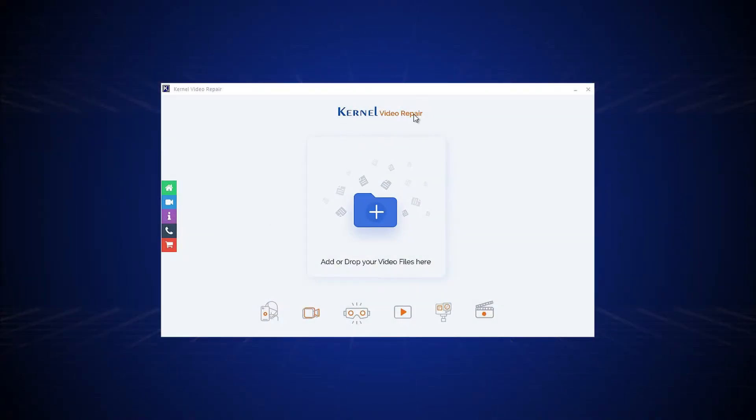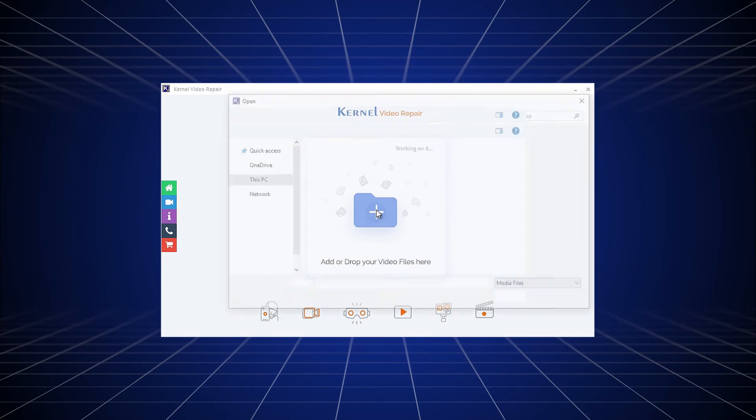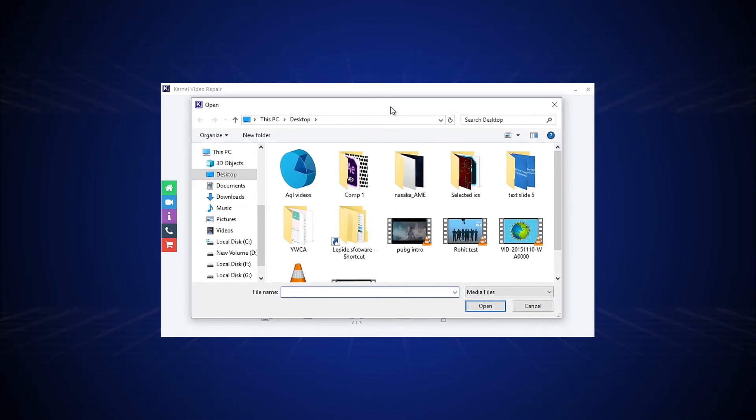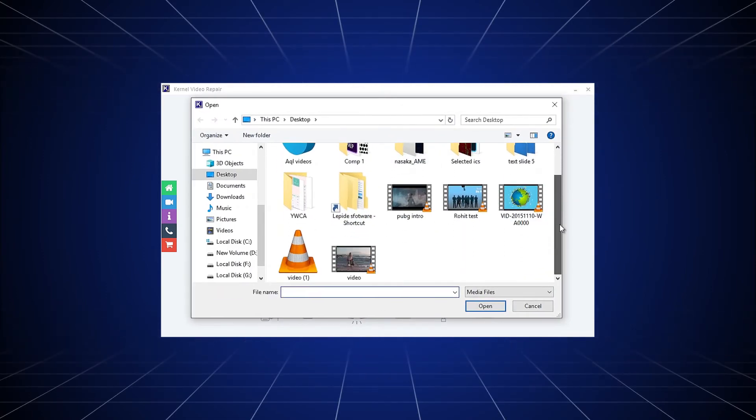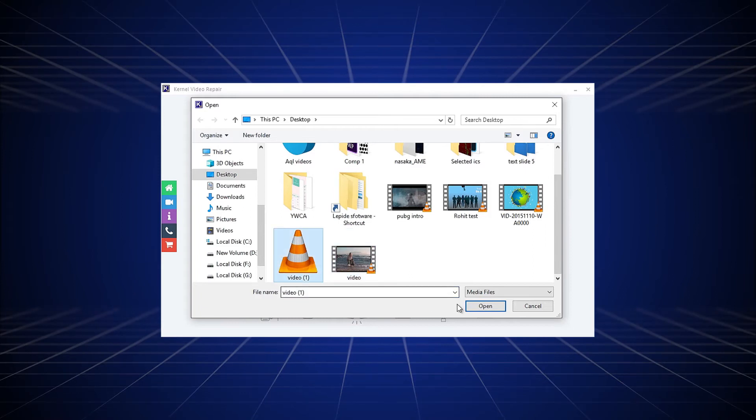After installation, start the tool and click the plus icon to add the corrupt video file. Now, browse and select the corrupt videos from their location and click the open button.